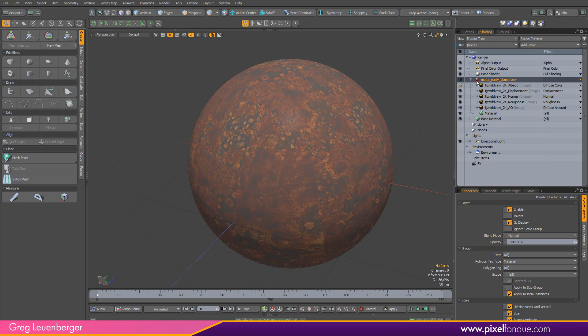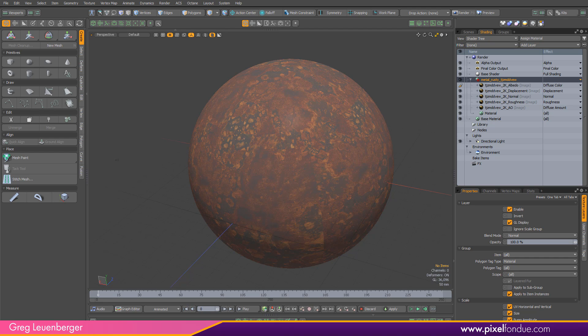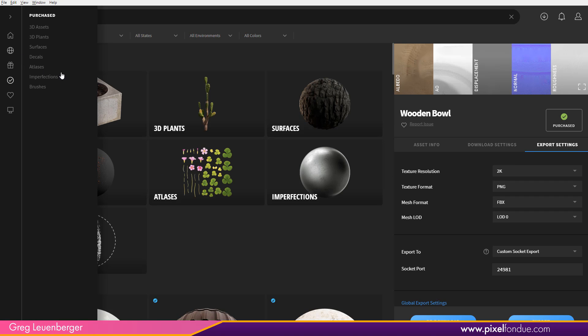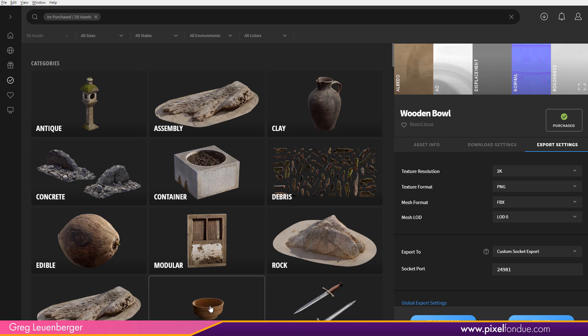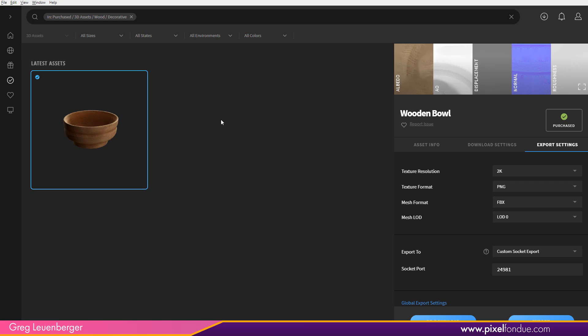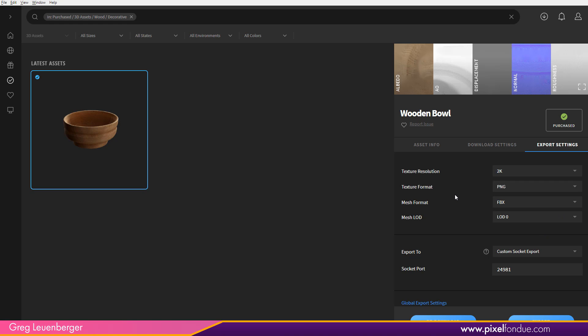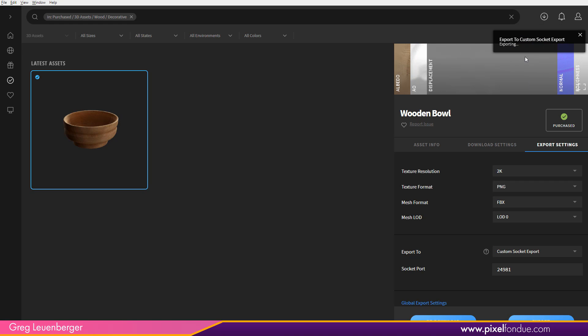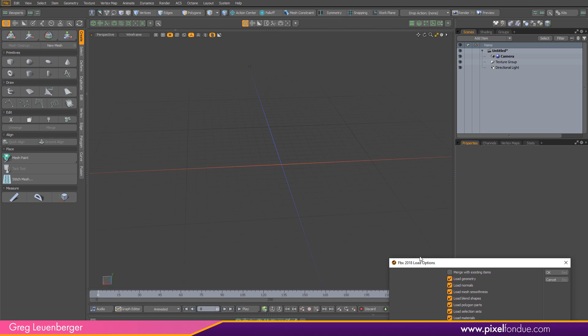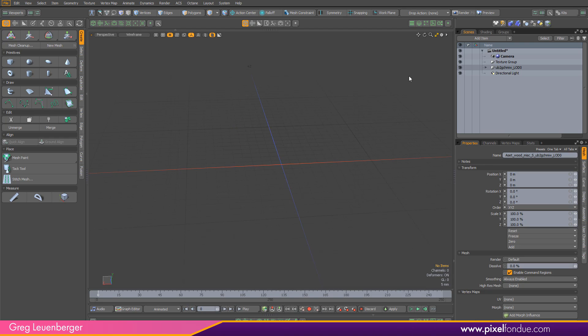So we can also bring in geometry with the Quixel Bridge. So if I go back over to Quixel Bridge, let's find a good 3D asset here. 3D assets. Maybe I'll bring in like a decorative bowl. How about that? So over here in export settings, we want to do FBX for our mesh format. We'll just do 2K for the image resolution again and PNG files. We can choose a level of detail if we want. I'll just pick the highest one, which is zero. And then we'll just hit export. And it's going to give us our little message here. Down here, you'll see us converting the textures to 2K. And then it pops up the FBX import dialog in Moto. I can just go with the defaults here, hit OK. And it brings in our wooden bowl.